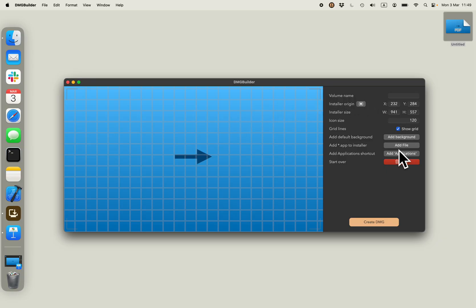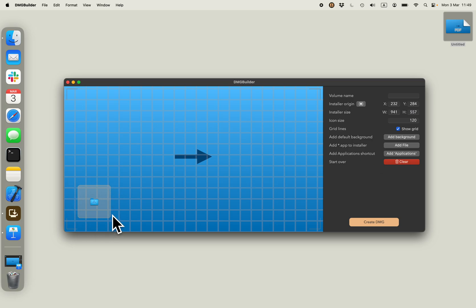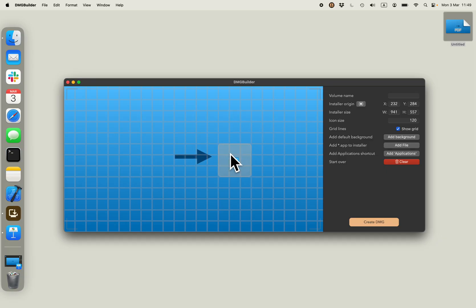I will add applications, and as you can see, application shortcut appears. I can move it around and position it where I want it.